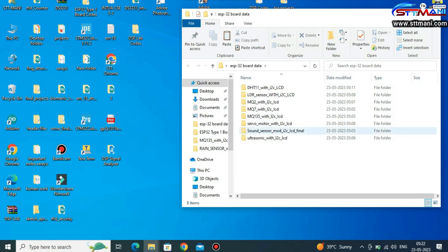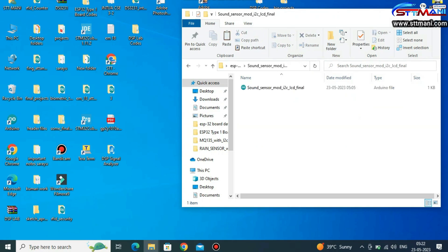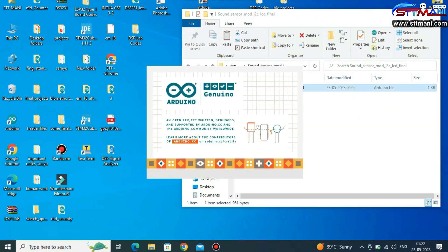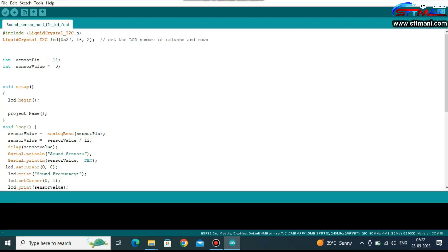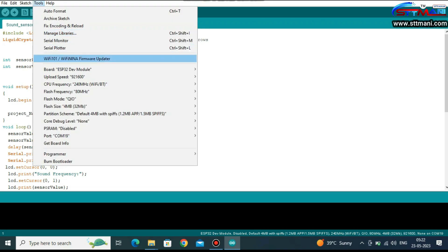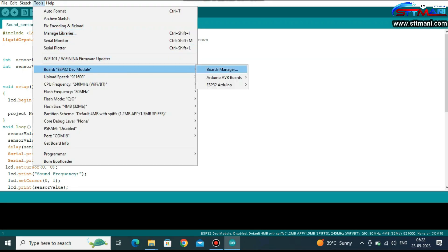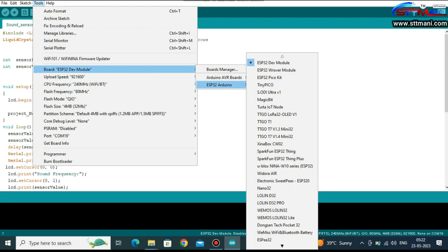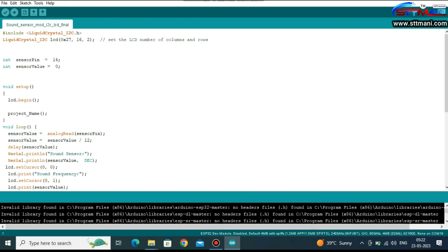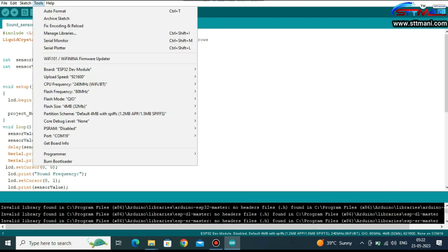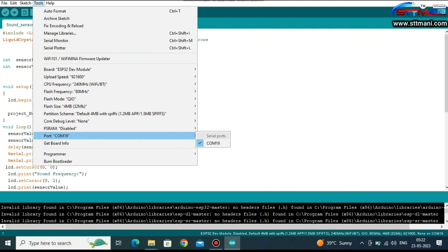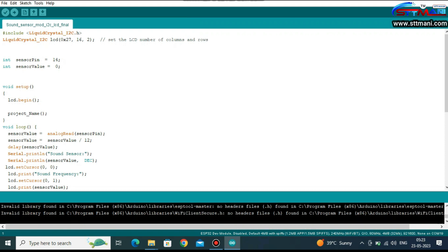Select the sound sensor. Now open the code. Go to Tools, select board — the ESP32 Dev Module. Go to Port and select the COM19.